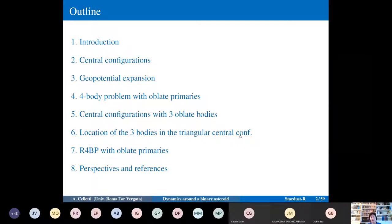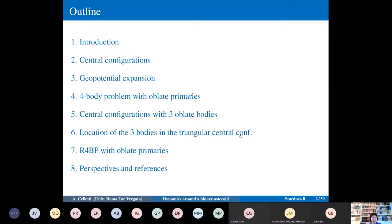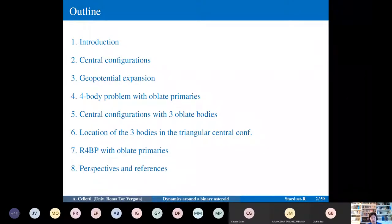In the general case we will have oblate primaries — not just point mass bodies, but oblate ones. To do this, we go back to three bodies to set up the motion of the three primaries on a central configuration, give the location of the three bodies in triangular central configurations, and then present the Hamiltonian of the four-body problem with oblate primaries. This is the starting point from which Katalin will continue.